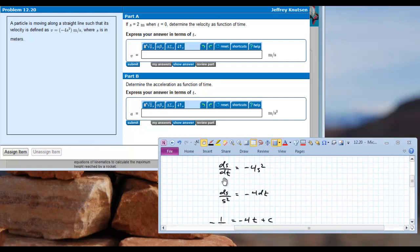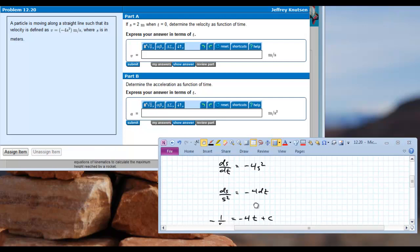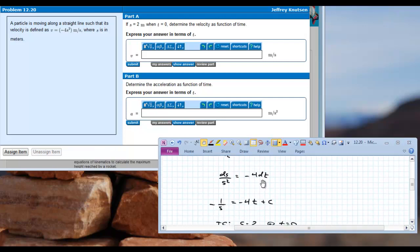At this point we can separate and integrate this equation. I multiply both sides by dt and bring it over, so we have ds over s squared on the left. In this expression I've separated it and now we can integrate. The left hand side integrates as 1 over s squared, and the right hand side is just negative 4t. The integral of 1 over s squared is negative 1 over s, and negative 4 dt is negative 4 times t, plus a constant of integration c.